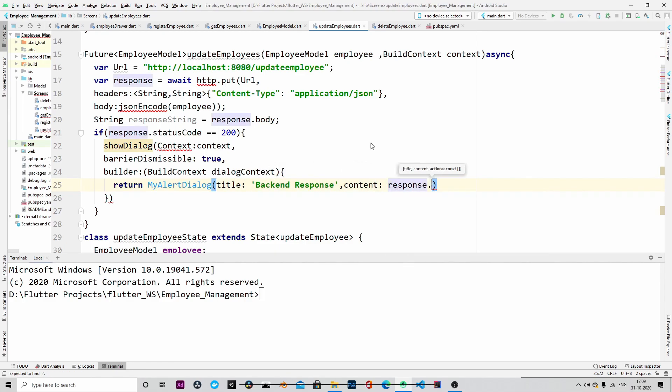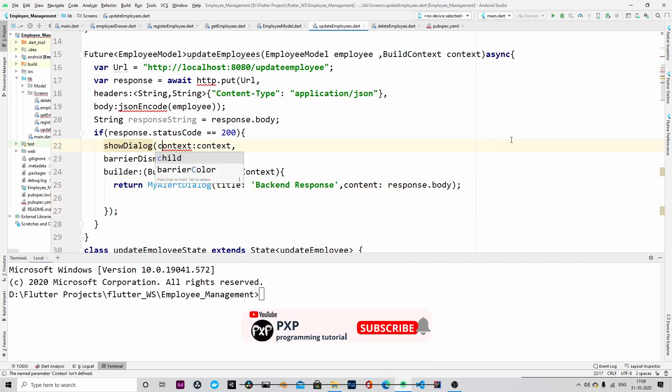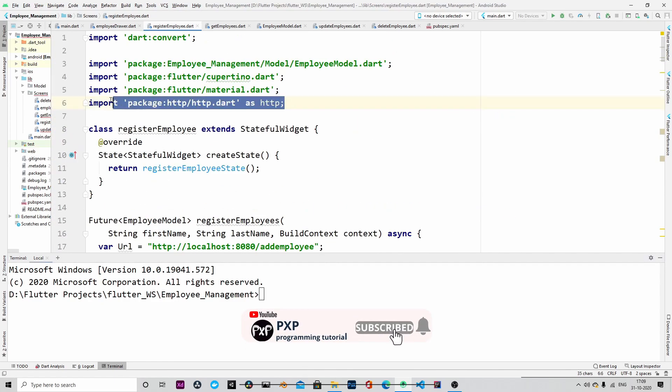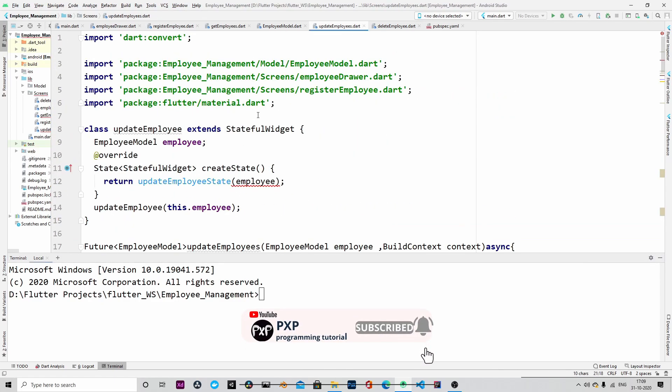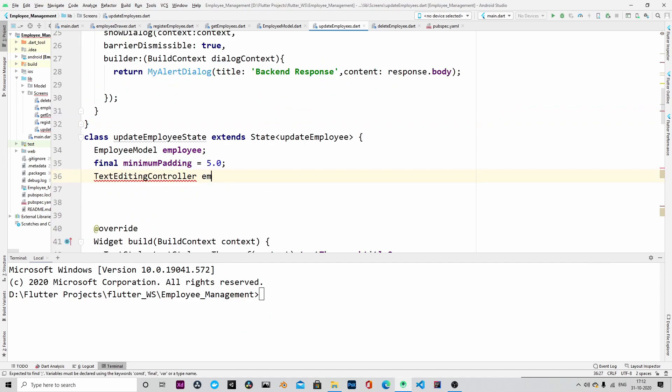So this is the pop-up message. Once update is successful, that pop-up message will be displayed. Let me import the HTTP.dart.